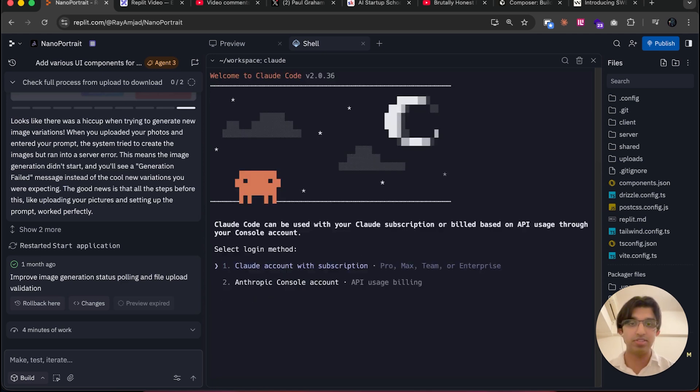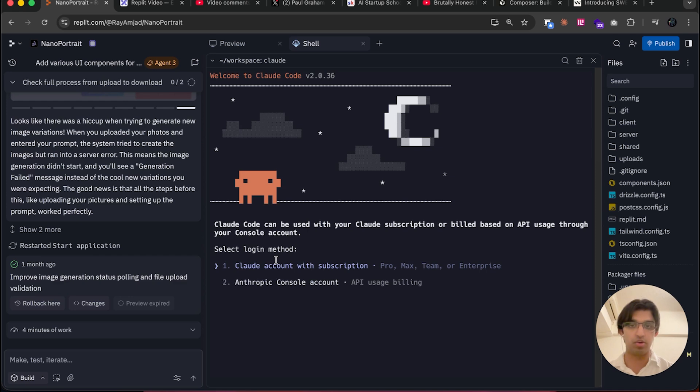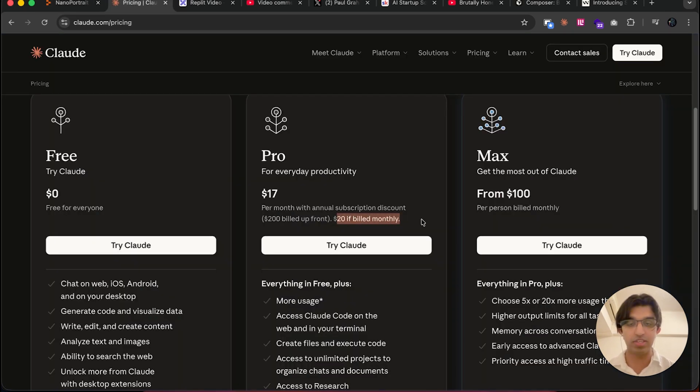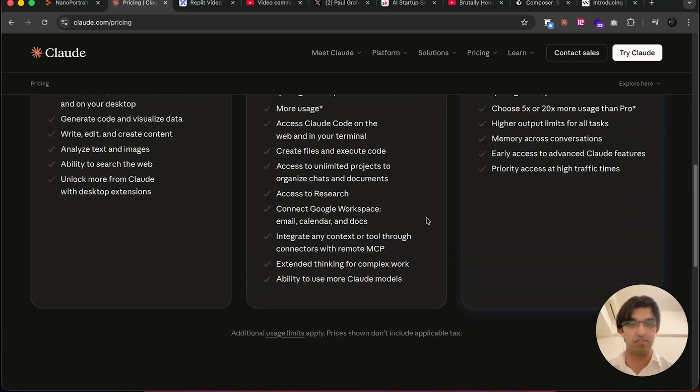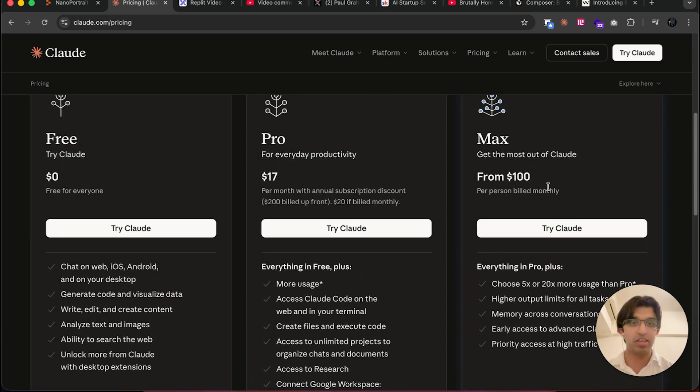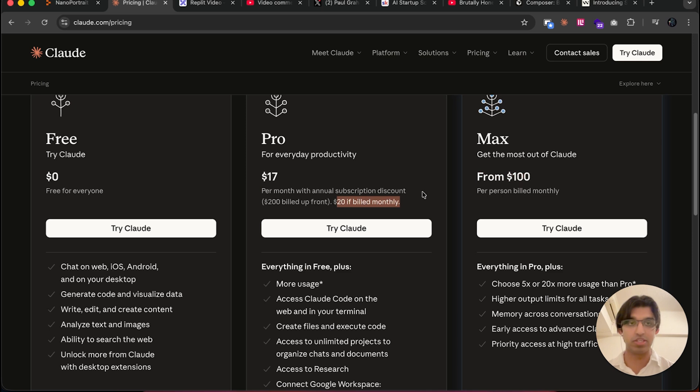It will ask you for a theme, so choose dark mode. Then it will ask you to sign in to your Claude account. If you're using Claude Code, it requires a subscription—the subscription is $20 a month on the lowest tier, but you do get some good usage out of it.